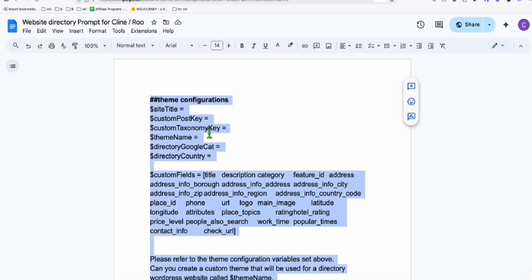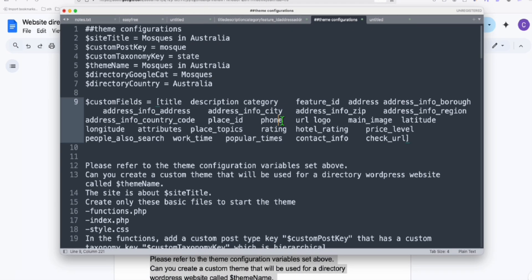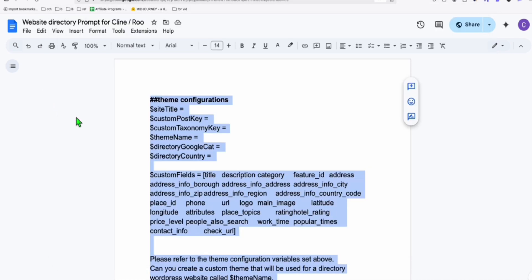So what you do is copy this whole thing, copy this, and paste that into a blank notepad, just like this. And then you will be able to add, modify this configuration. So change the variable accordingly, based on your directory needs.